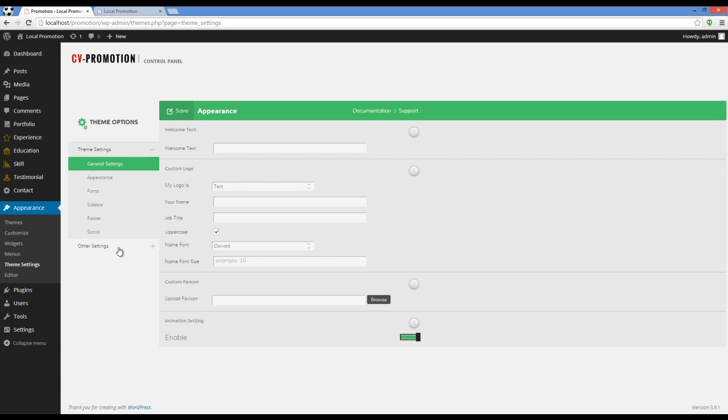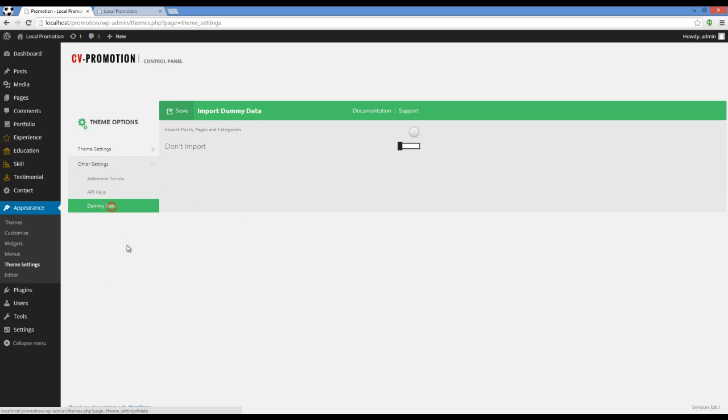Let's import the dummy data. You should set the slider on Import and press the Save button on top of the form.